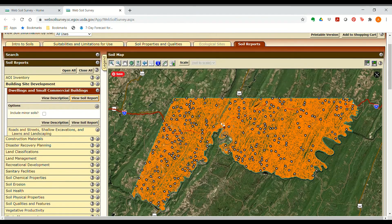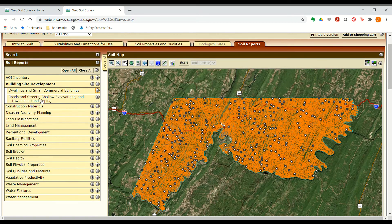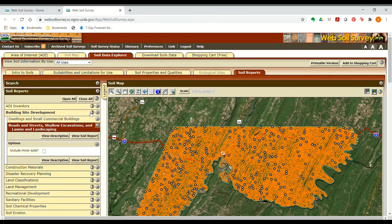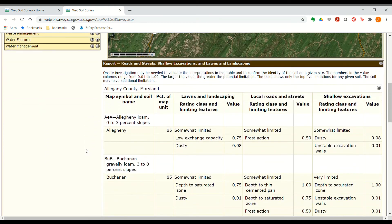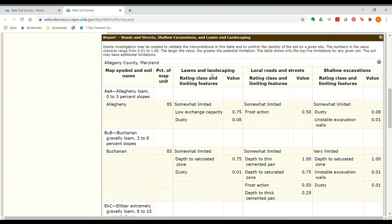Under Building Site Development, there's also a Roads and Streets table. This table gives suitabilities for lawns and landscaping, local roads and streets, and shallow excavations. It's set up similarly to the previous table — for each map unit, it gives a limitation rating, the restrictive soil properties, and a value rating indicating how significant that limitation might be.